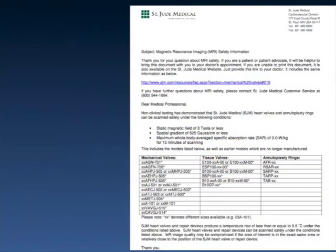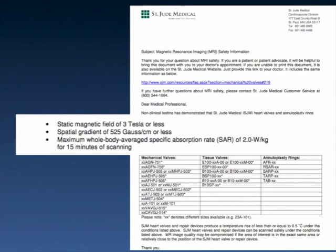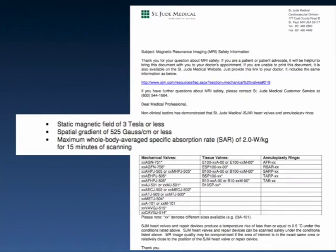Here's an example — a letter obtained from a client who requested MR labeling information from St. Jude about a particular heart valve. As you can see, the conditions of use are: static magnetic field of three Tesla or less, spatial gradient of 525 Gauss per centimeter or less, and maximum whole body averaged specific absorption rate (SAR) of 2.0 watts per kilogram for 15 minutes of scanning. This 15 minutes means per sequence — it doesn't mean you have to stop scanning after 15 minutes. It means you can't do any series that lasts more than 15 minutes, and most people have no problem adhering to that condition.